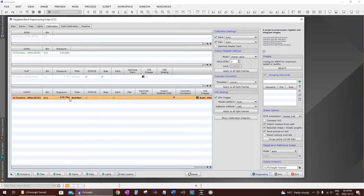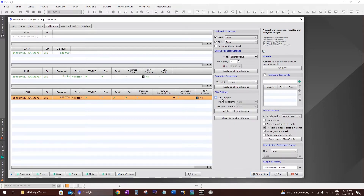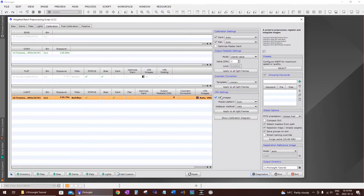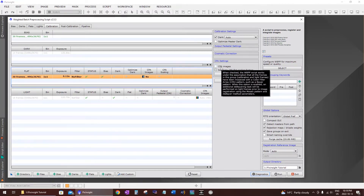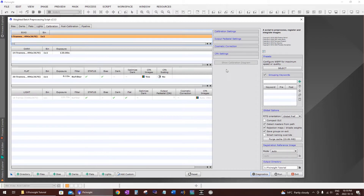Next step is calibration. Click on the lights tab and on the right side you'll see an option for CFA images. If you've taken your images with a color camera — whether it's a Canon DSLR or an ASI 294 MC Pro or any color camera — check this option. Since I'm using a Canon 6D color camera, I have this checked. If you're using a monochrome camera, leave it unchecked. Then go to flats and also check CFA images. For darks and bias there's nothing to do here.